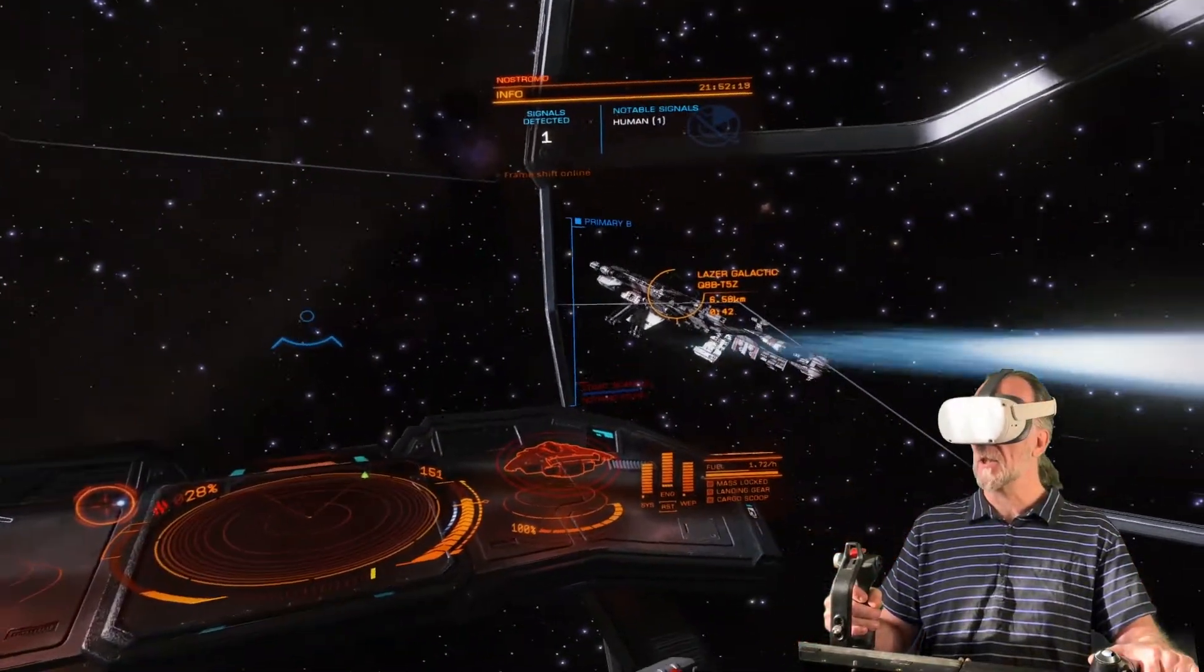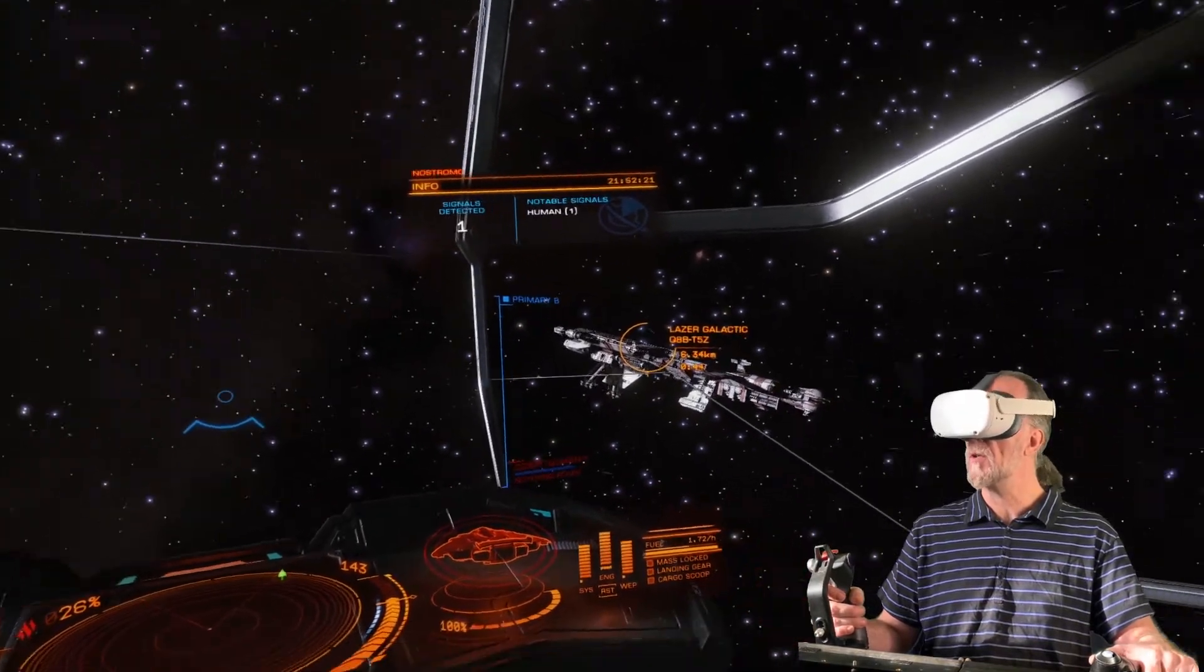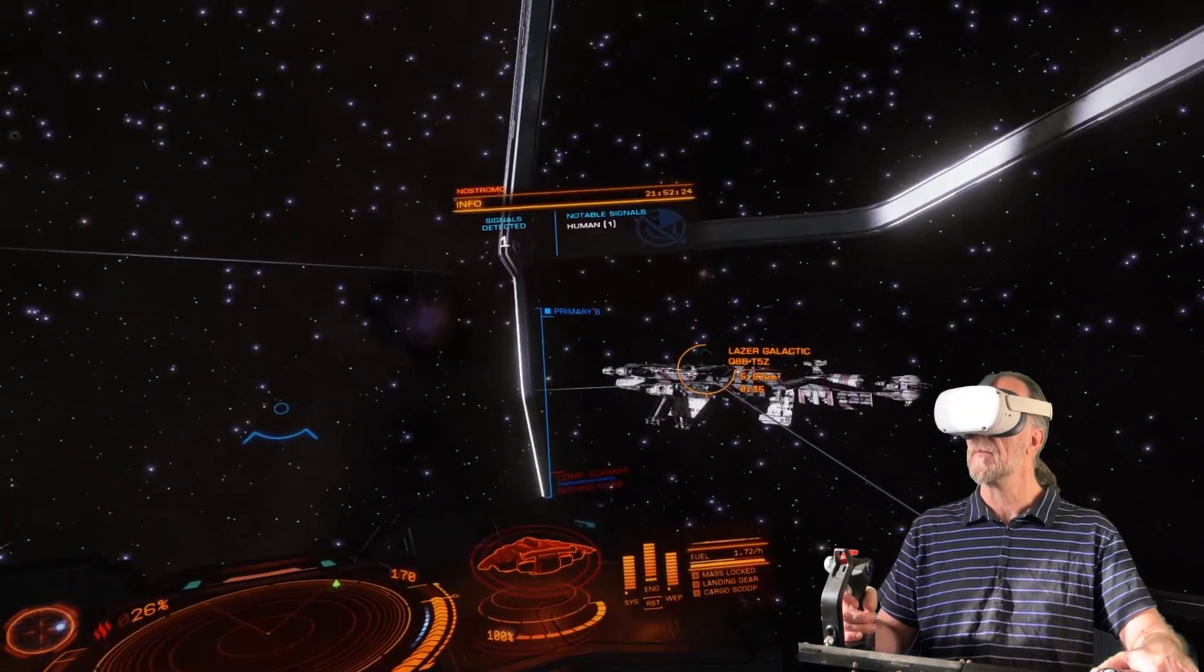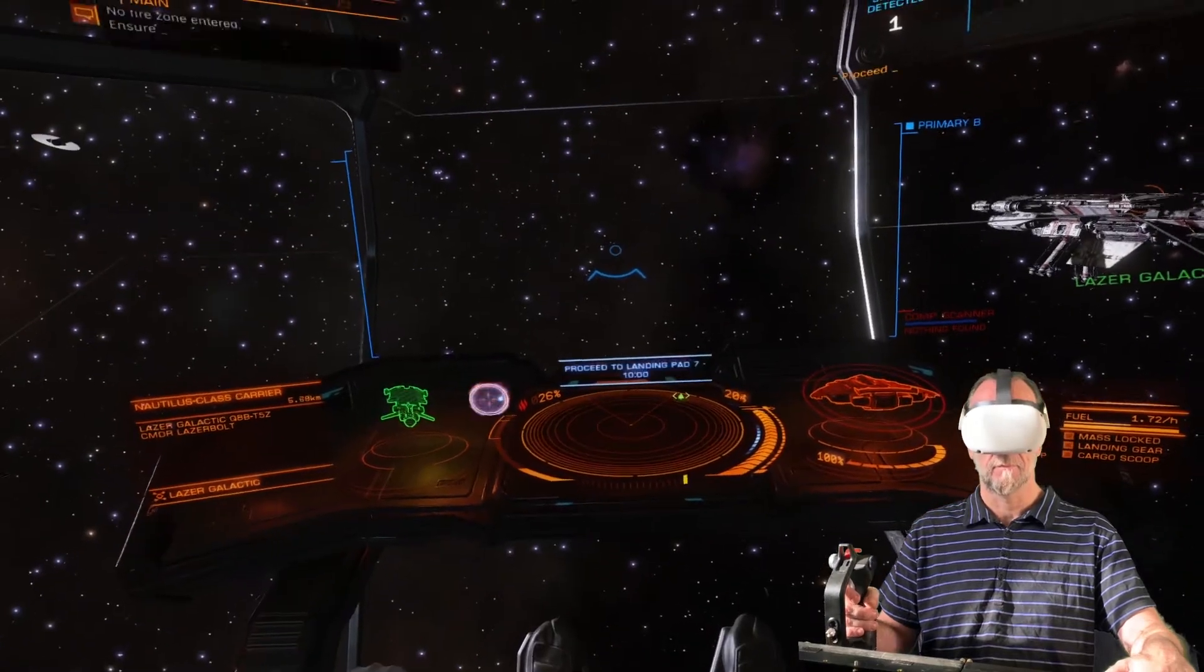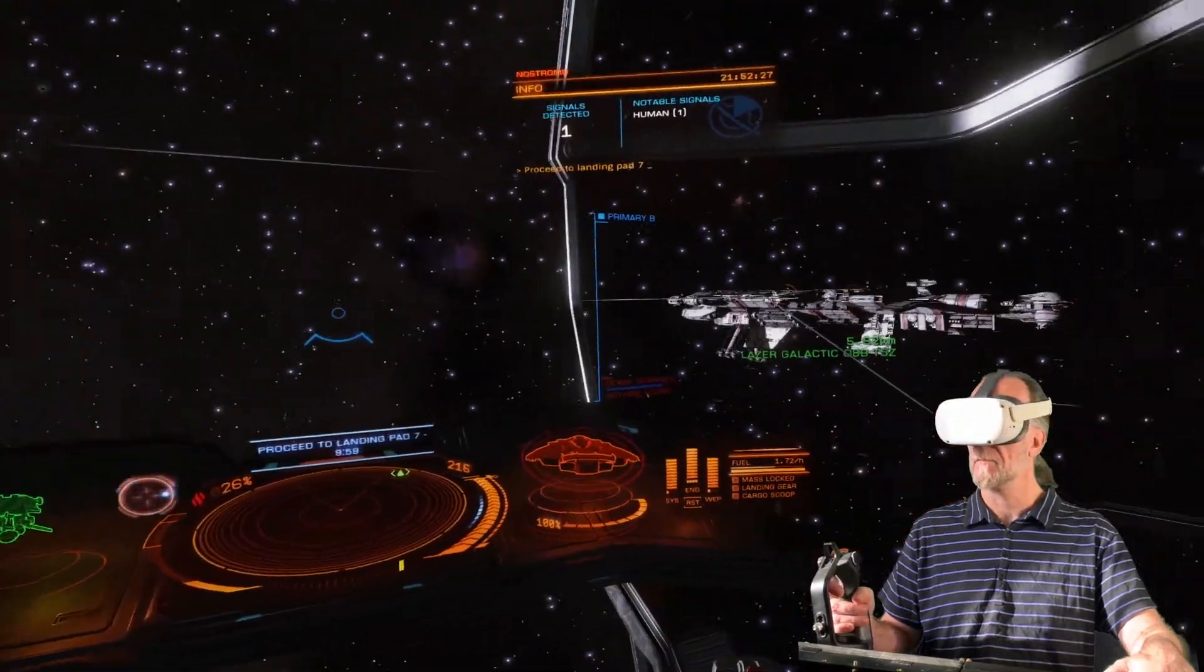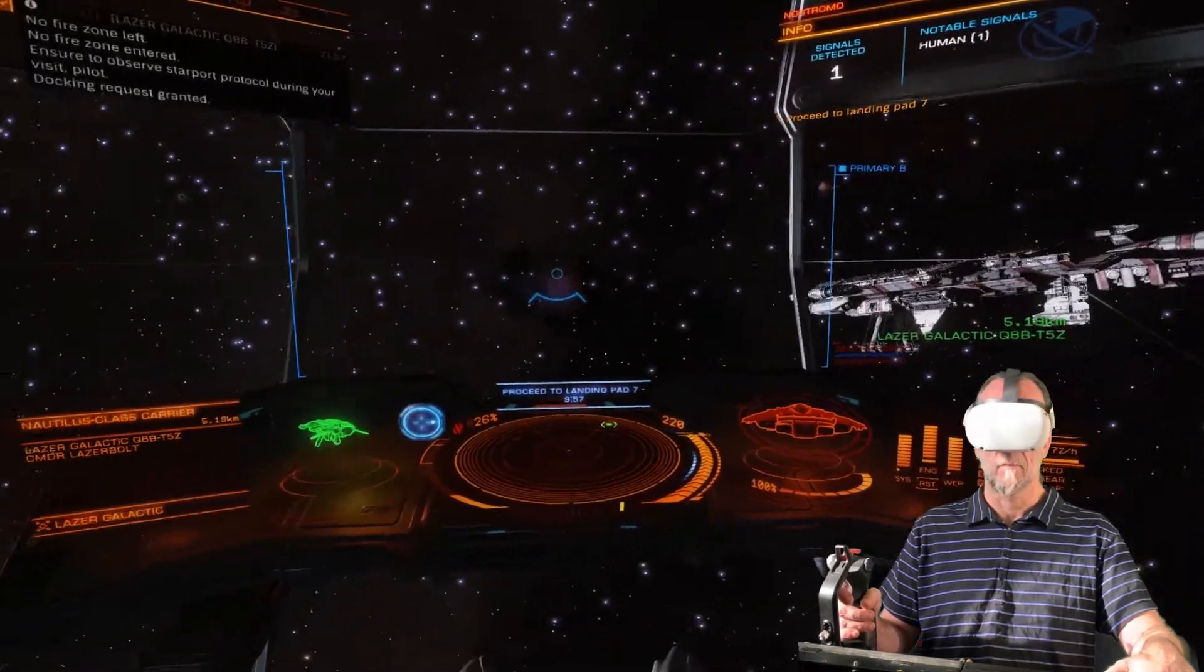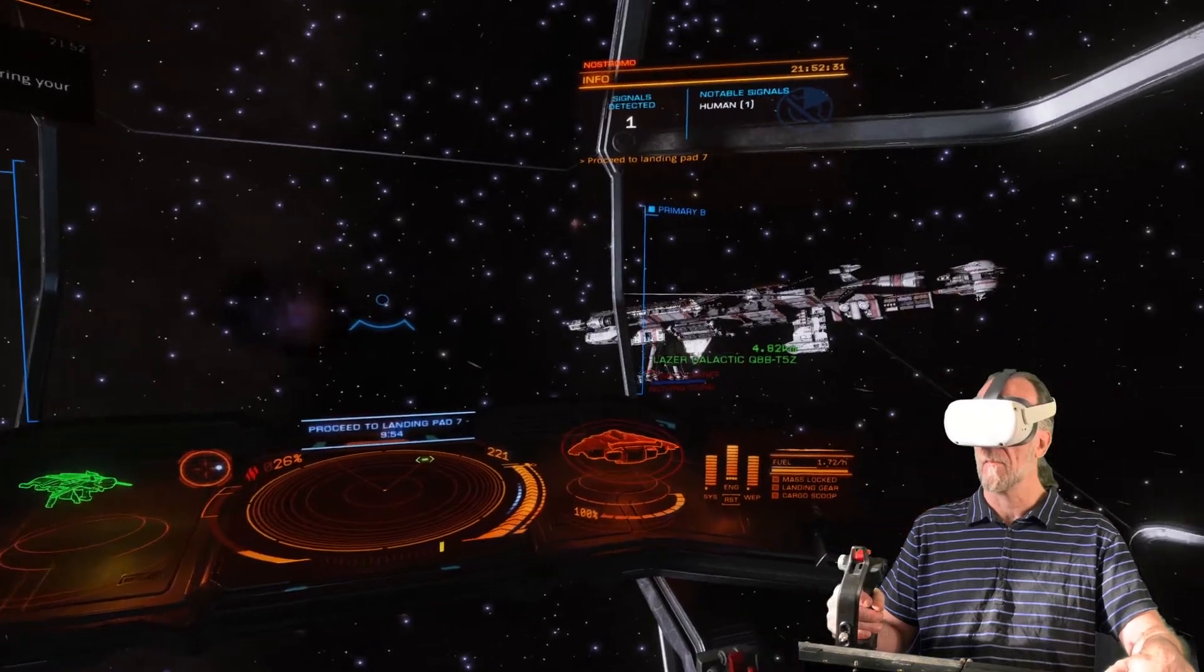Laser galactic carrier mining vessel Nostromo is inbound. Request permission to dock. Docking request accepted. Docking request accepted. You are welcome to approach, boss.